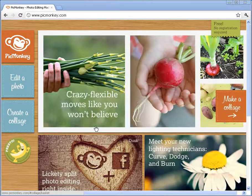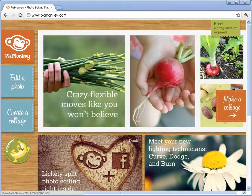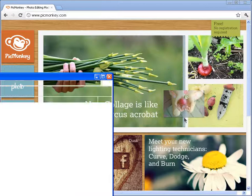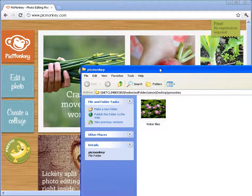Hi, this is Simon from NetClimber and in this tutorial I'll show you how to crop and resize your photo using a free online application called PicMonkey.